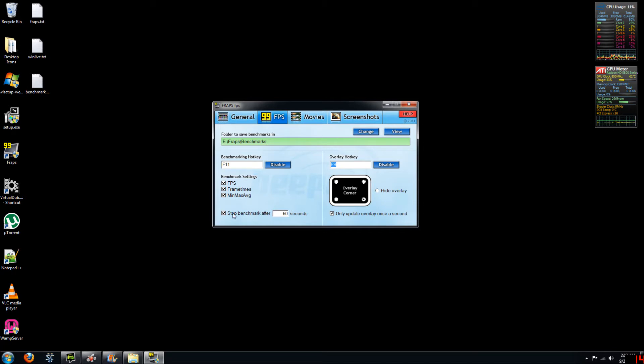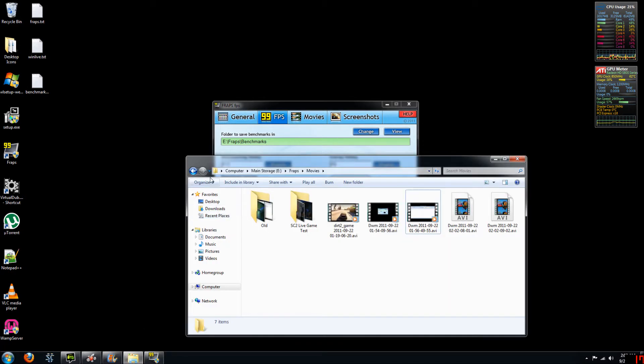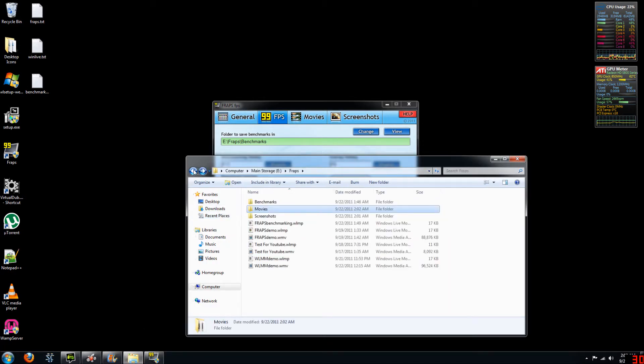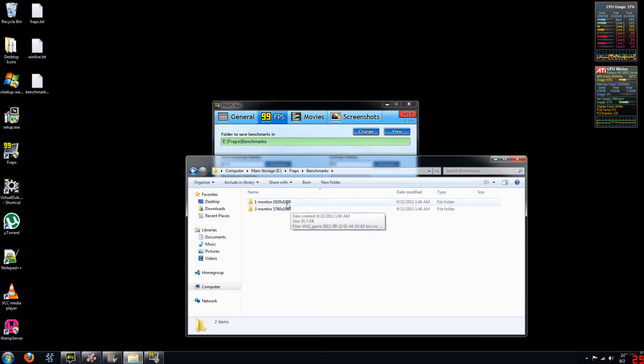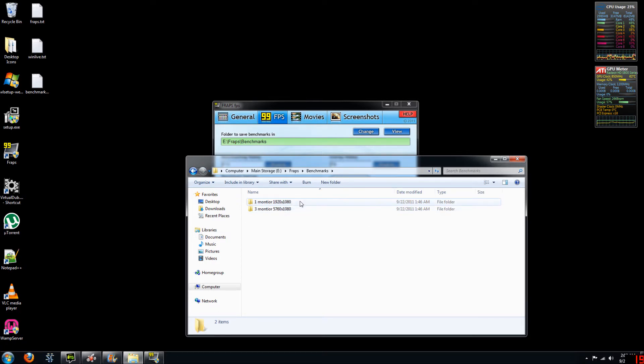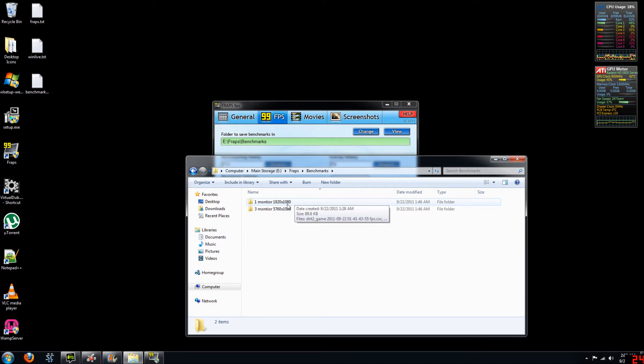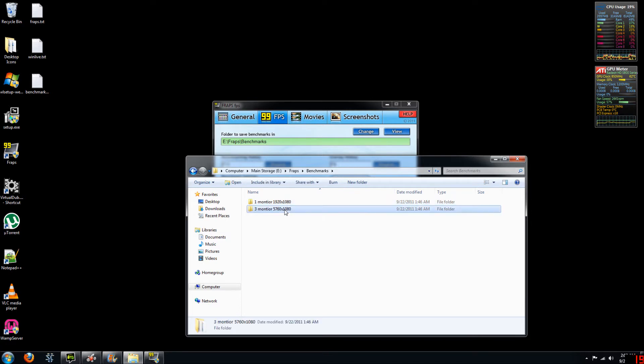So now let's go to an example. I've gone and done some benchmarking already. So we'll go to my benchmarking folder. And here you can see two different folders that I've created and dropped my different benchmarking files into. So the test I did was I took one monitor at a resolution of 1920 by 1080 and I ran Dirt 2 for one minute. And then I did the exact same thing but on three monitors using my ATI Eyefinity setup.